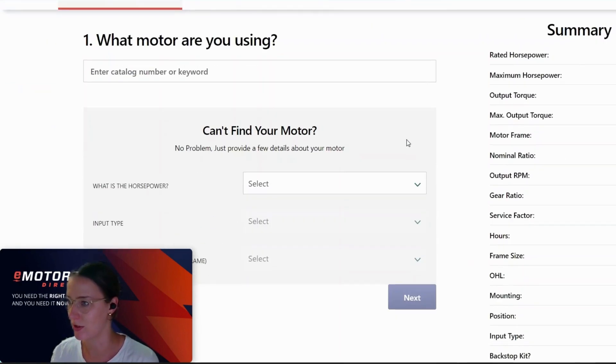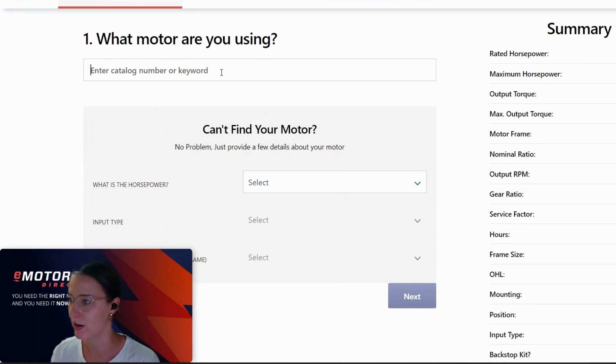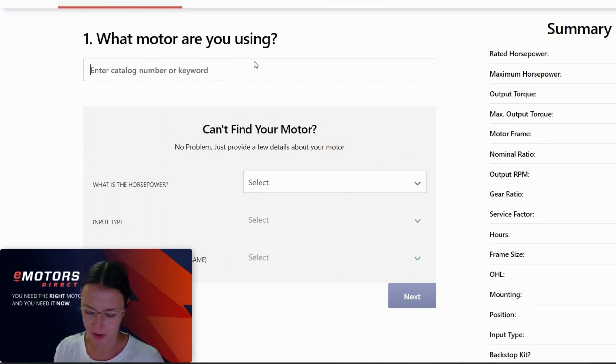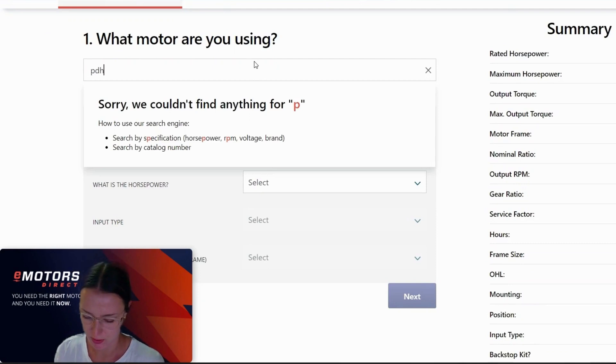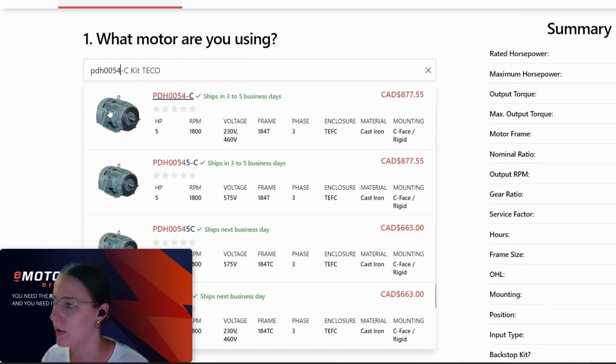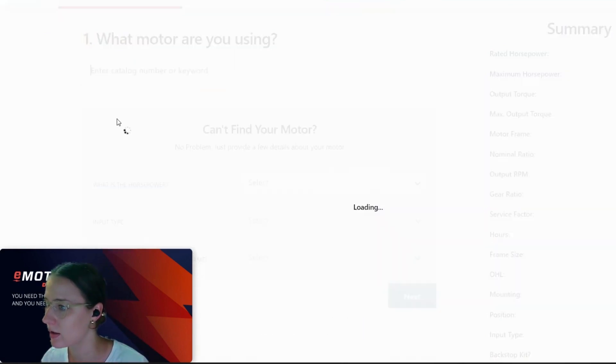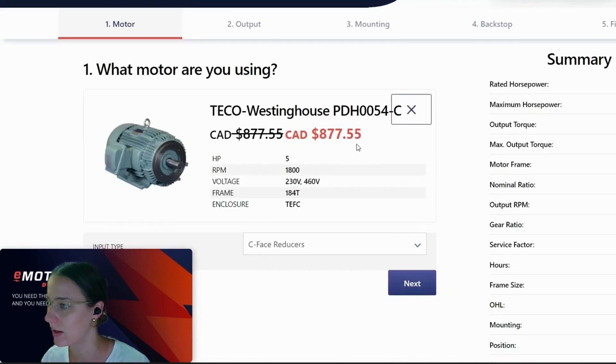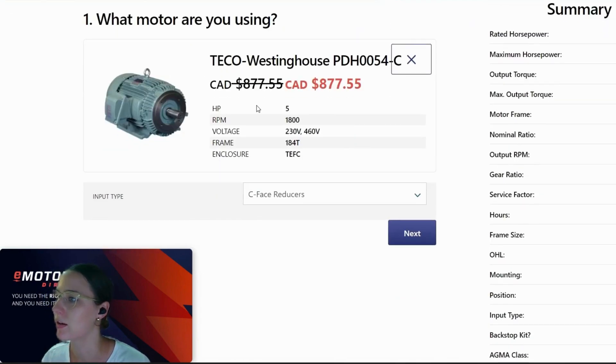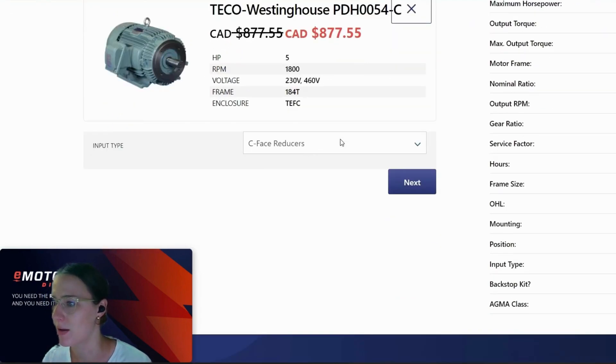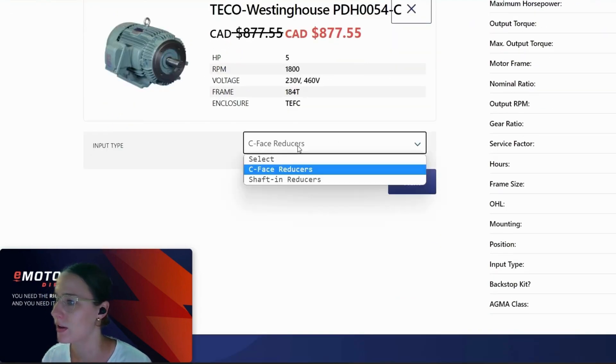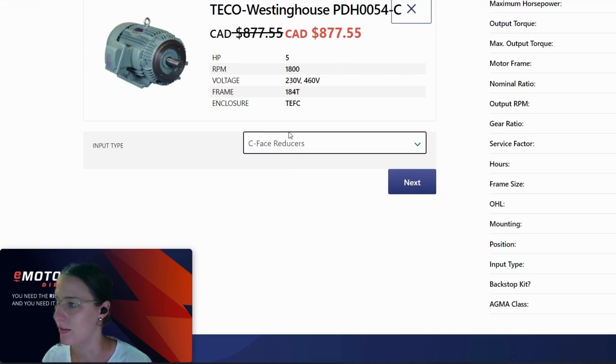So I'm just going to show you a gear reducer here. So first you would enter your catalog number for your motor just so that we know what we're dealing with. This one, five horse, 1800 RPM. And for this one, I'm going to need a C-face reducer.